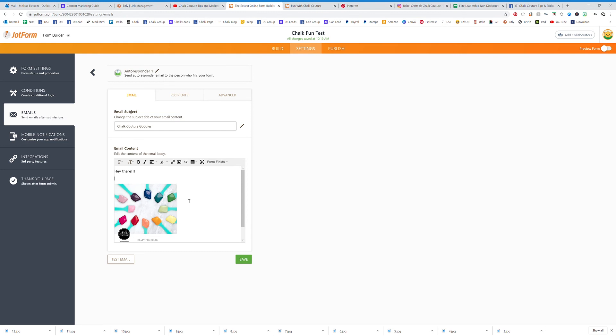Think about what you want to include: information on hosting a party, your social media profiles, joining your team, and specials. Write it down, keep it clear and concise, and I highly suggest asking that question to start a conversation.